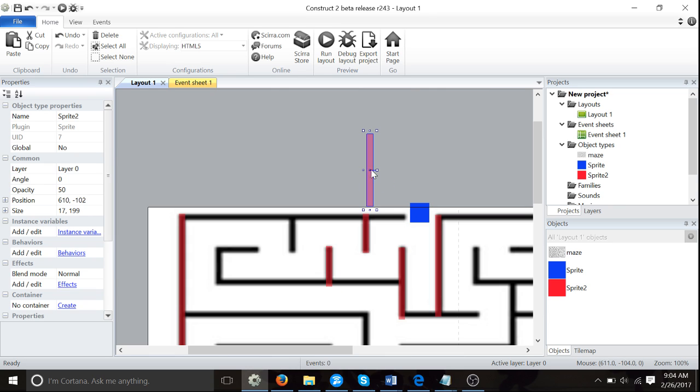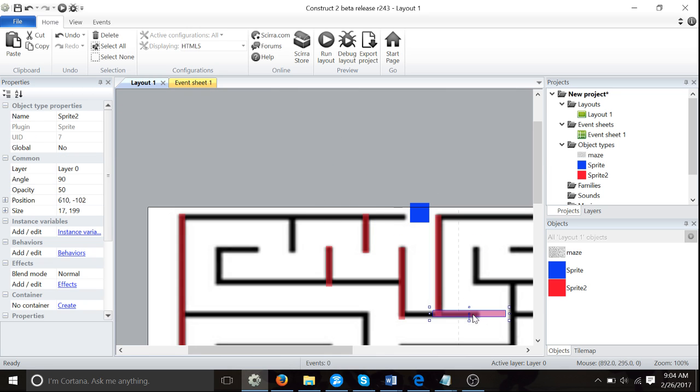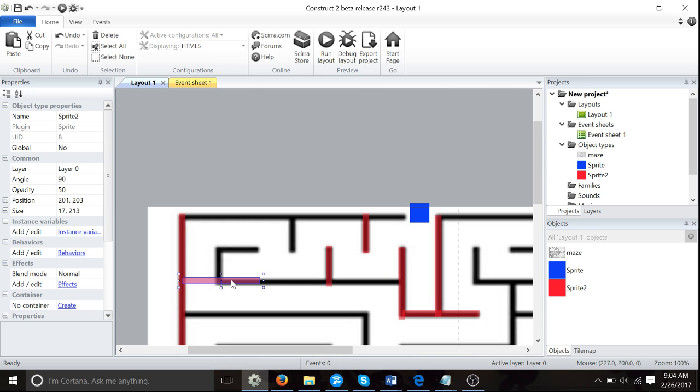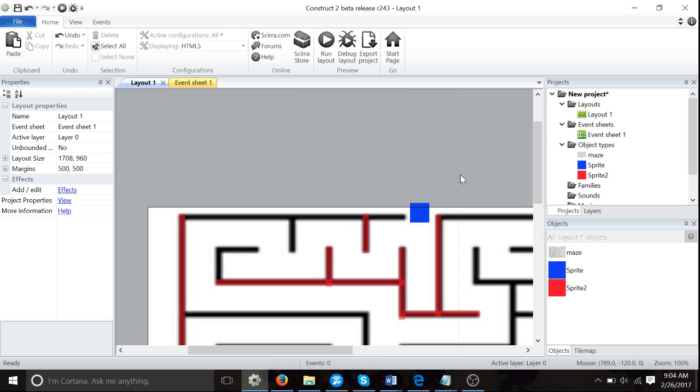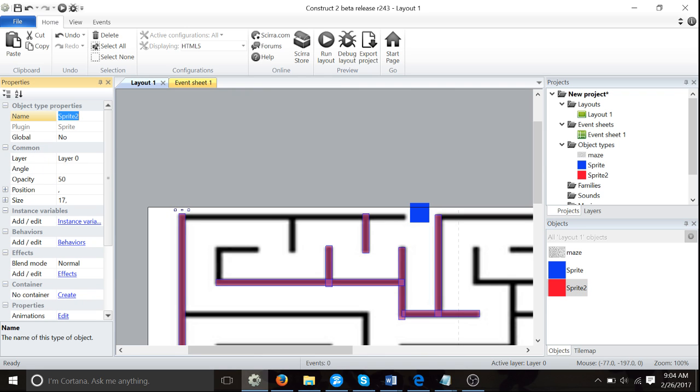Now let's do some angled ones. To change the angle, just type in angle here, 90 degrees. So easy. Now it's starting to look like a real maze. I'm going to let you finish that off. But before we do that, rename this to Barrier. That's really important.